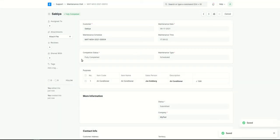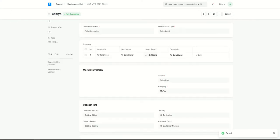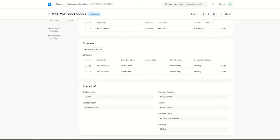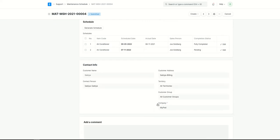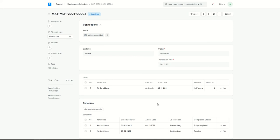I'll set it to fully completed and click save and submit. Now if you see, it is fully completed. Going back to the maintenance schedule and refreshing it, you can see the actual date — today's date — and the completion status is fully completed. The schedule date and the actual date are both visible. That's how maintenance schedule and maintenance visit both work.